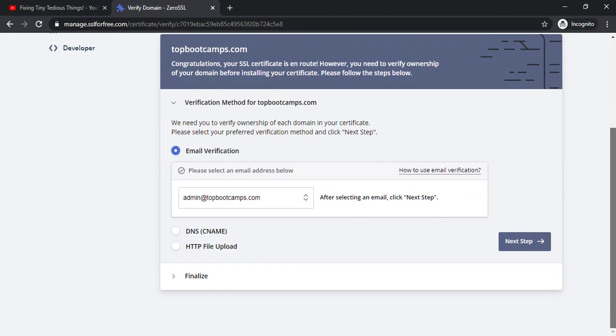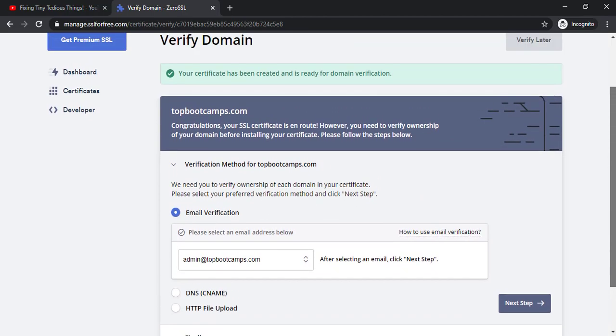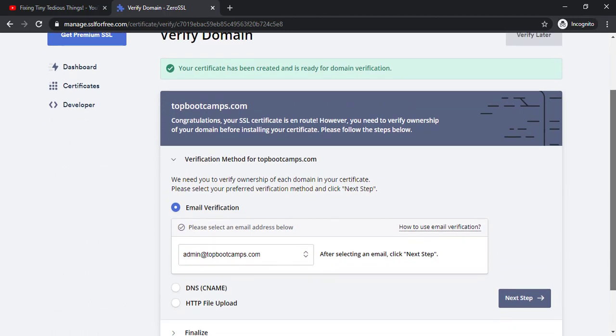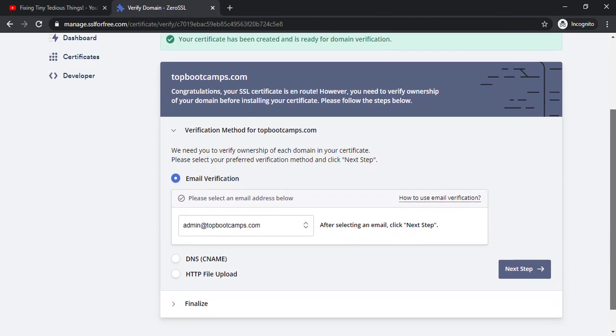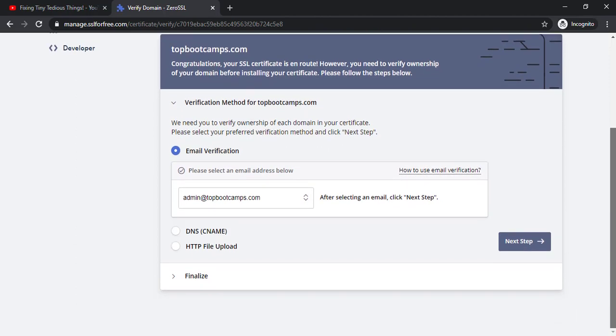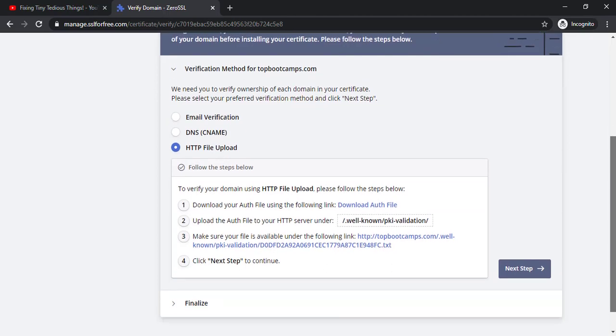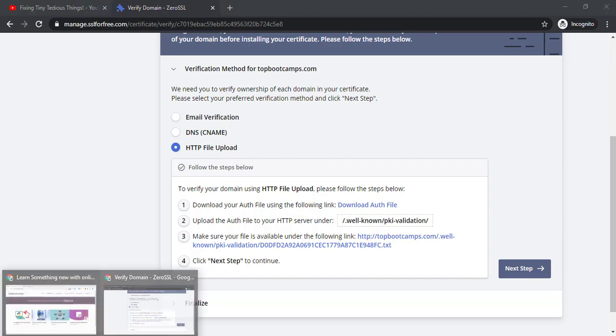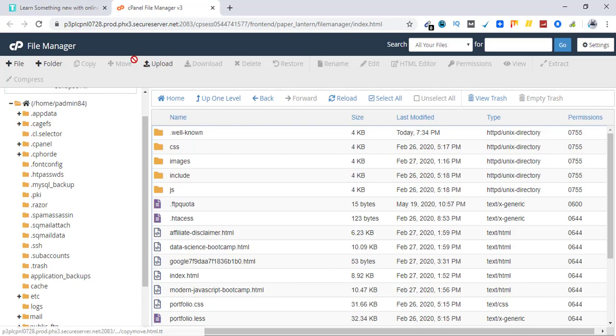Now the next option is to verify the domain name which can be done through these three methods but the one which most people use and find easiest is HTTP file upload. So click on HTTP file upload and sign into your cPanel. I'm already signed in. Here is my cPanel and the domain root where I have to do the settings.